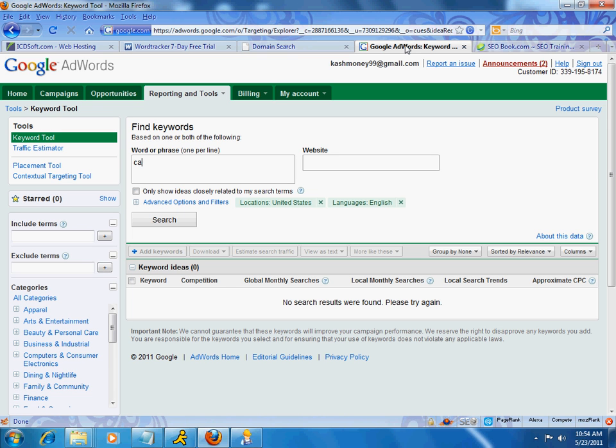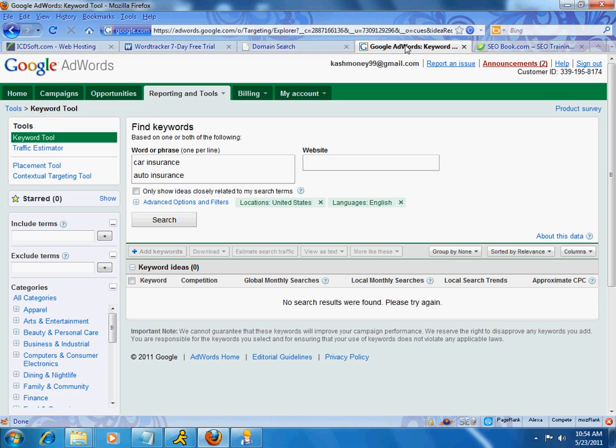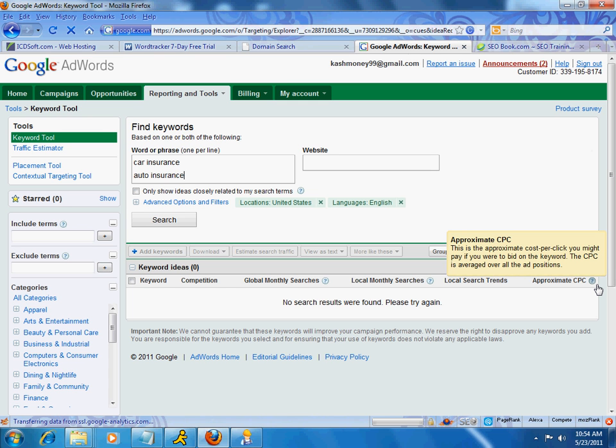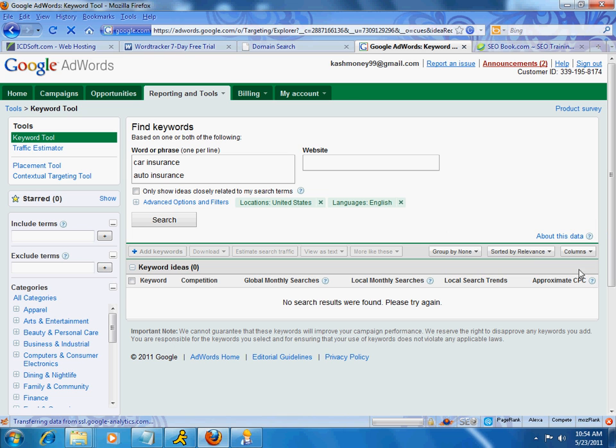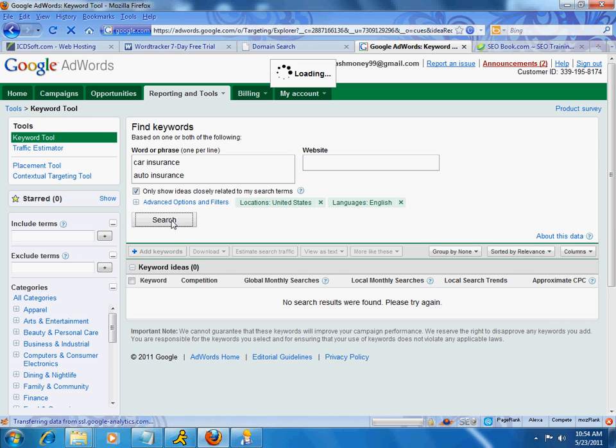So, anyway, back to this keyword tool. I'm going to go ahead and type in car insurance. So, any ideas you may have, you could come in here and type that in. And what we're trying to do is to find out, A, how many people are searching for this particular term. And more importantly, what's the CPC, which is, by the way, down here. If I click on here, it actually tells you this is the approximate cost per click that you might pay if you were to bid on this keyword. And you can Google this. You can go on YouTube. And there's lots of videos on CPC and whatnot. So, I put these two terms in. I'm going to go ahead and check this one. Only show ideas closely related to my search terms. And let's go ahead and hit search.